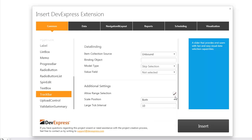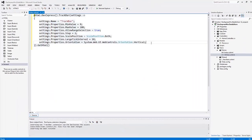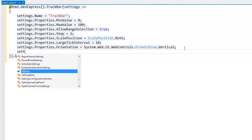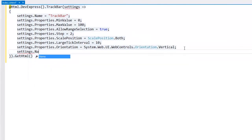Finally, I click Insert. You can see that the wizard inserted all the required code for me. Let's take a look at the Track Bar editor settings. Visual Studio IntelliSense helps us here.